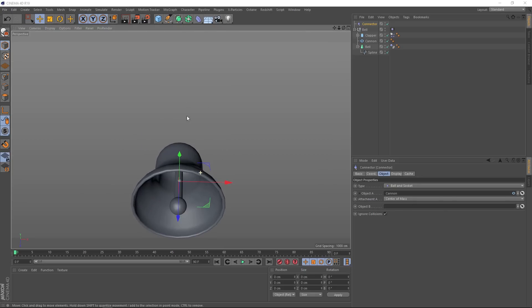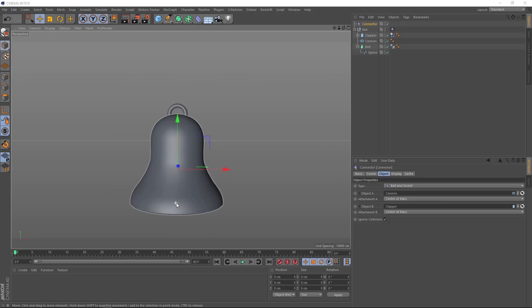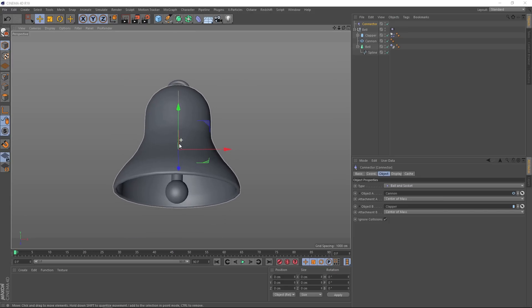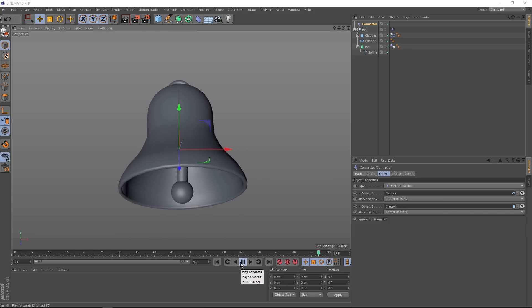Now for object B, that's going to be the socket of our ball and socket. In this case, it's the clapper. So same deal, let's drag that guy into this spot. So let's just move this back into position and we'll give it a play. And that's looking good, we're almost there.